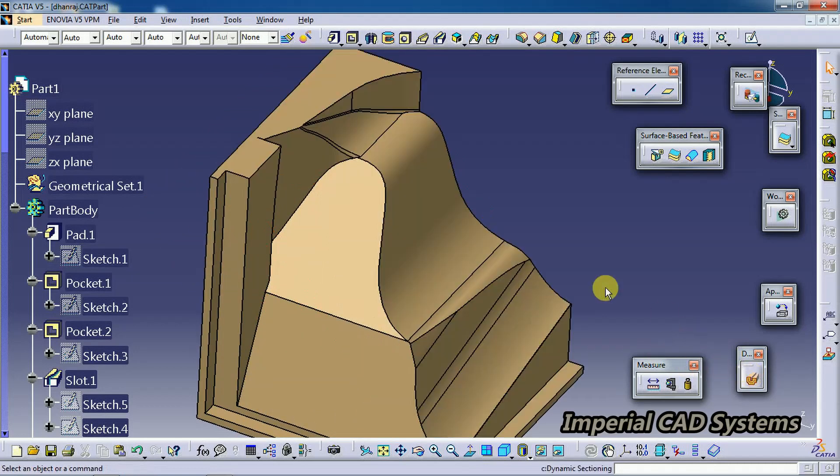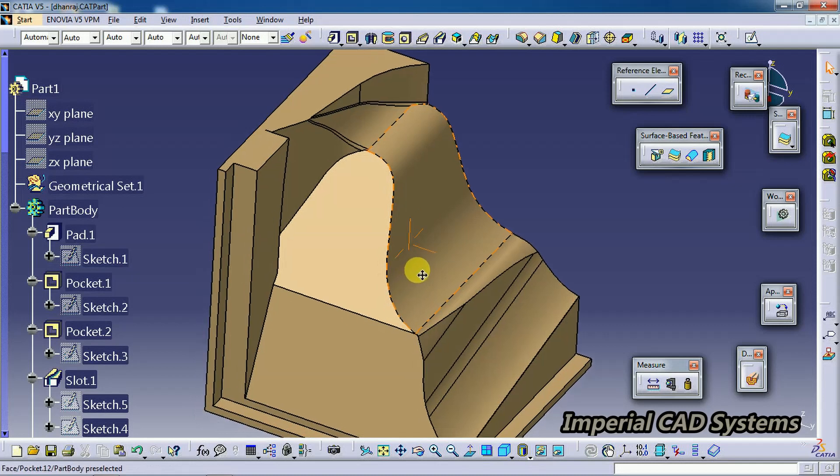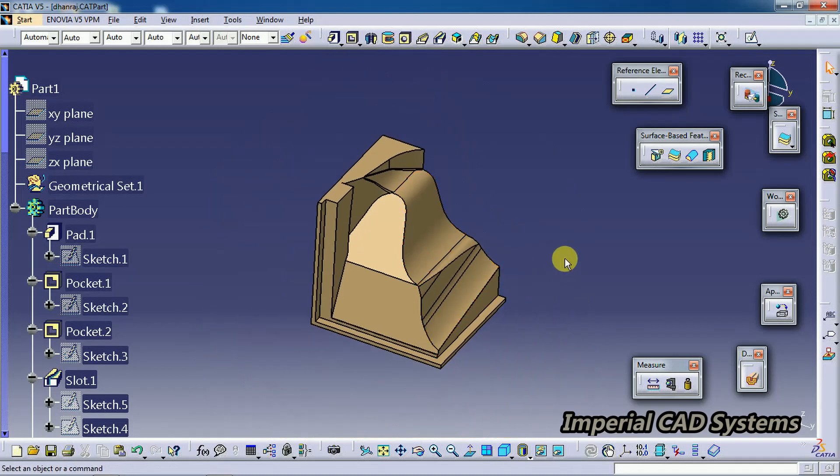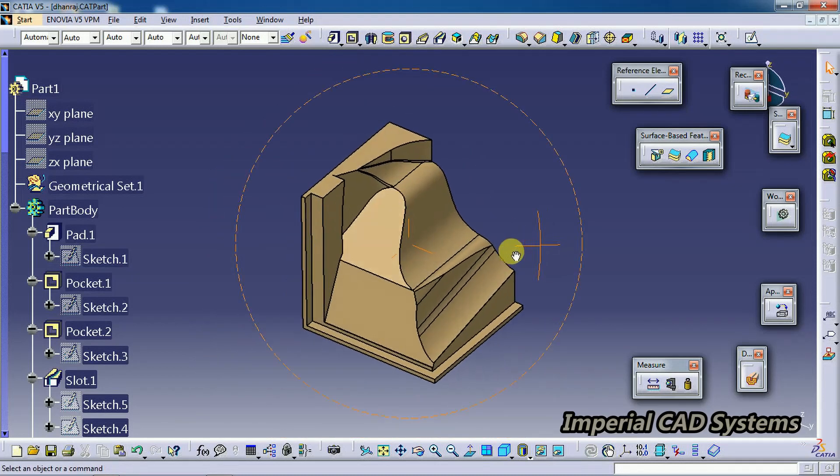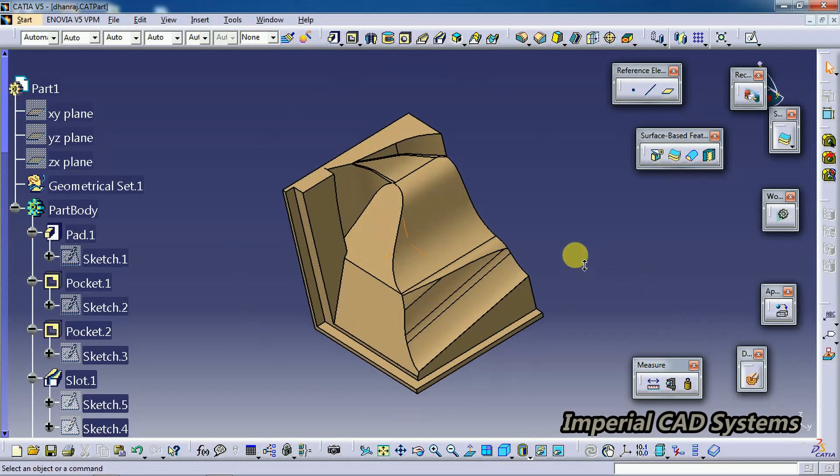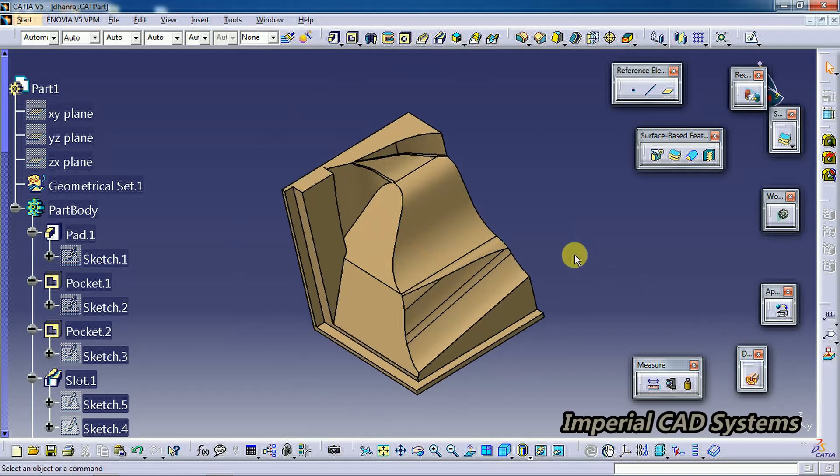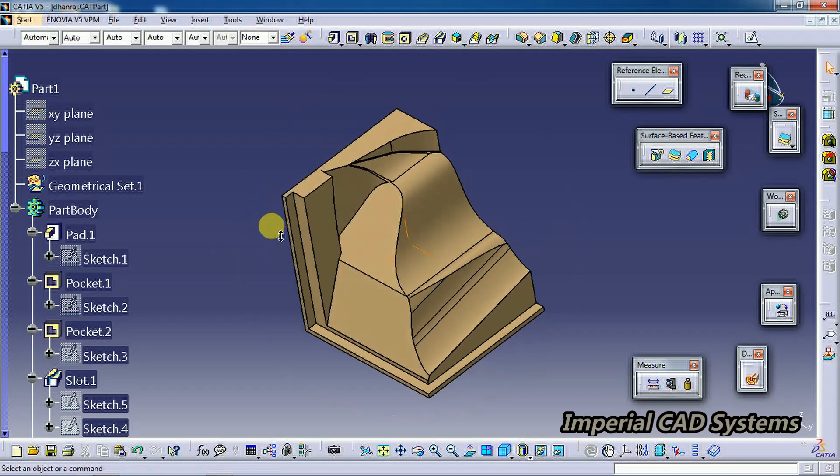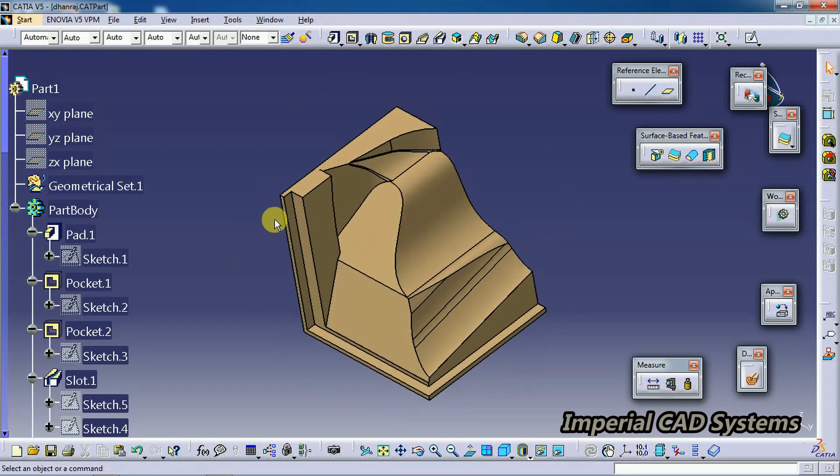Then check out this—you can see it's a full section. So like this, by using Dynamic Sectioning, we can cut the part and see the inner section of the part in CATIA V5. Thanks for watching this video. For more videos, share and subscribe to Imperial CAD Systems.